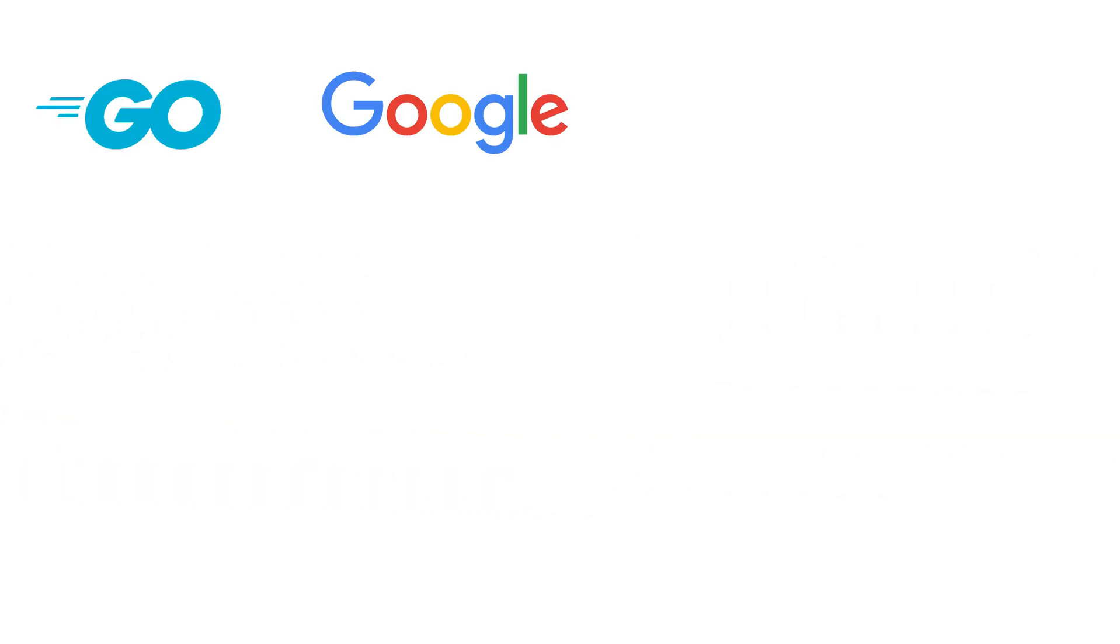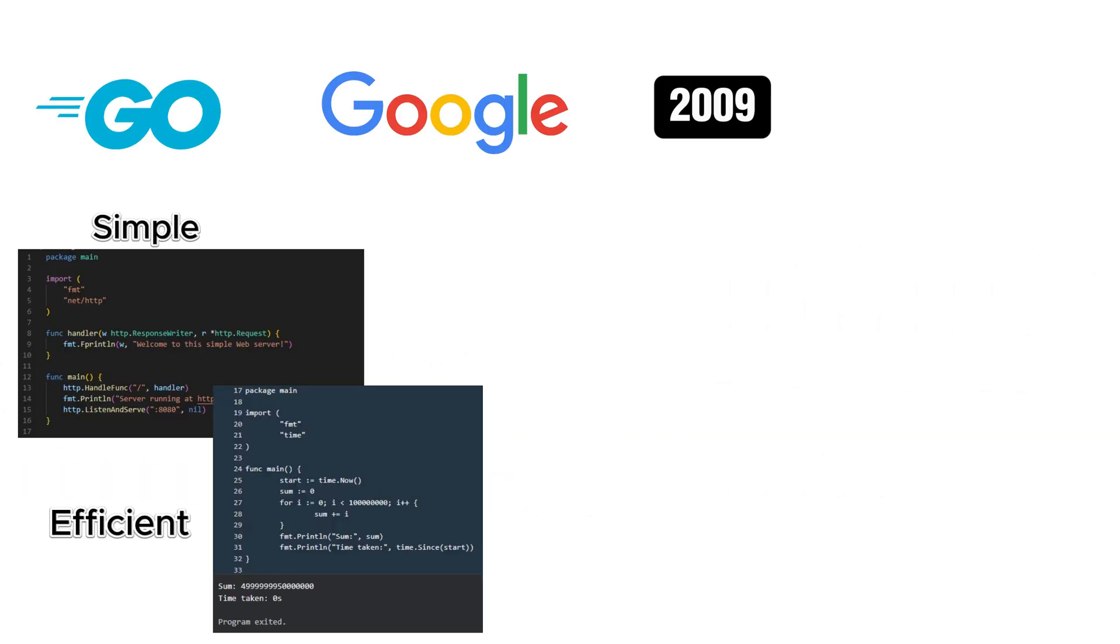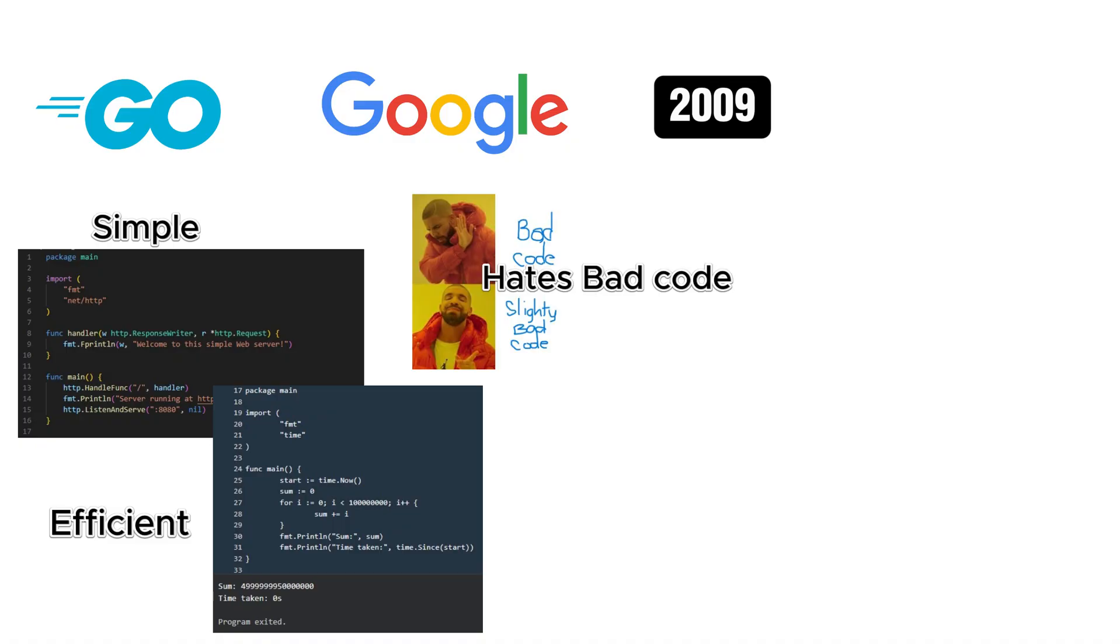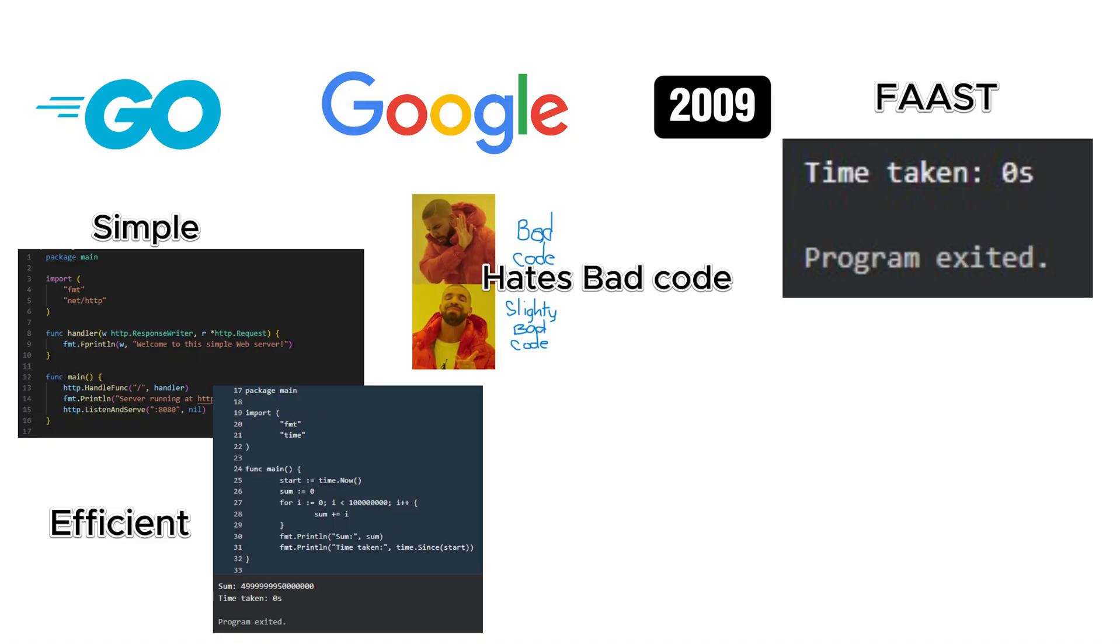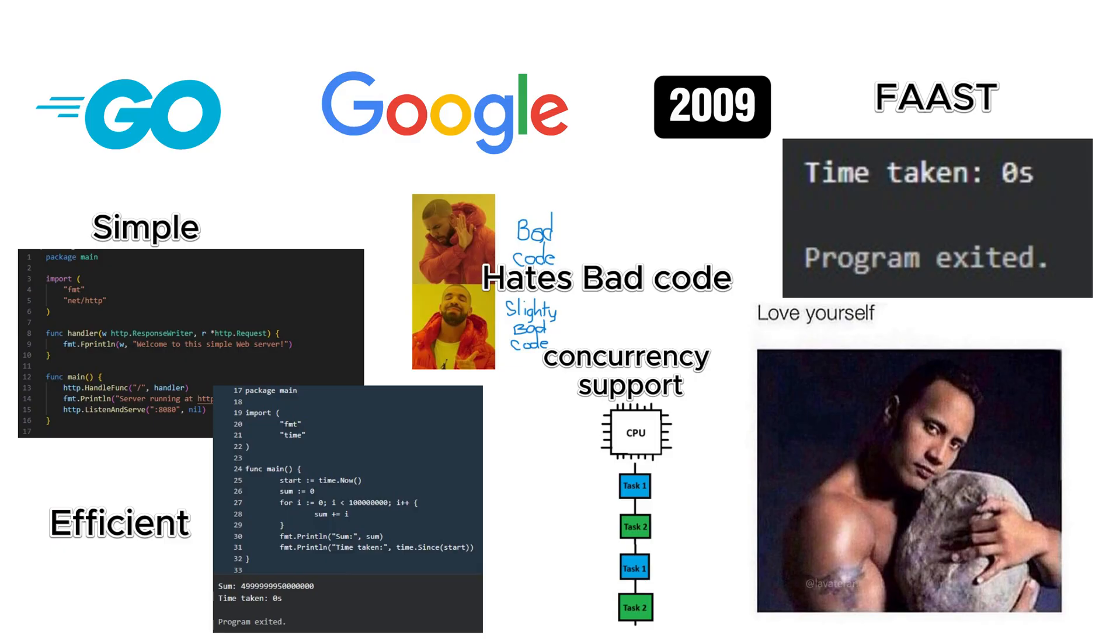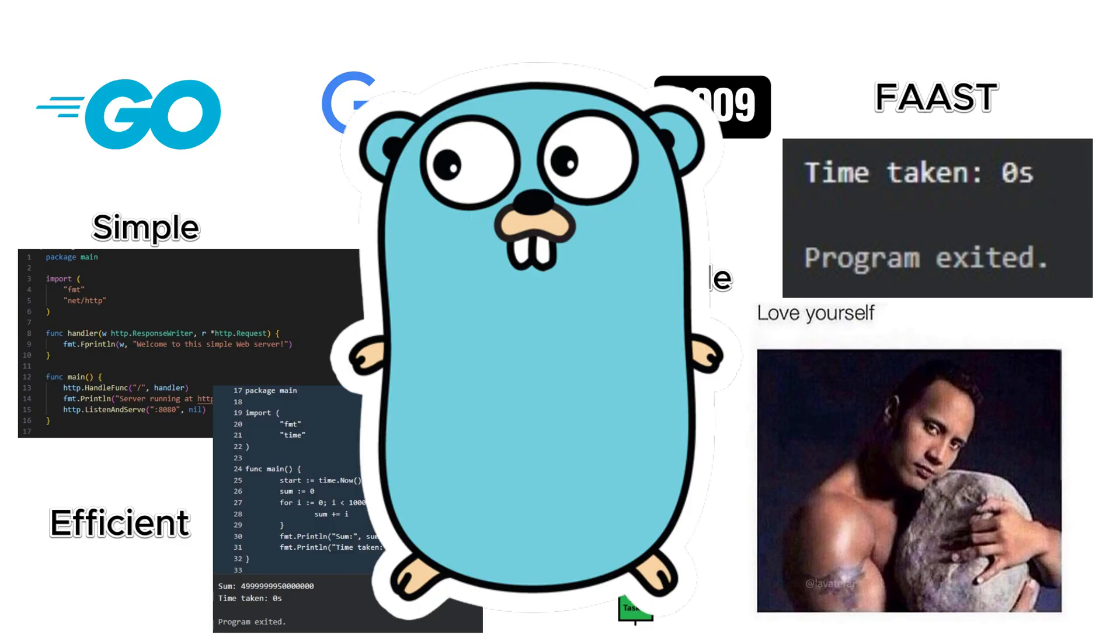Go, created at Google in 2009, is simple, efficient, and refuses to let you write bad code. It's fast, has great concurrency support, and is often described as C for people who don't hate themselves. Plus, its mascot is an adorable gopher. What more do you need?